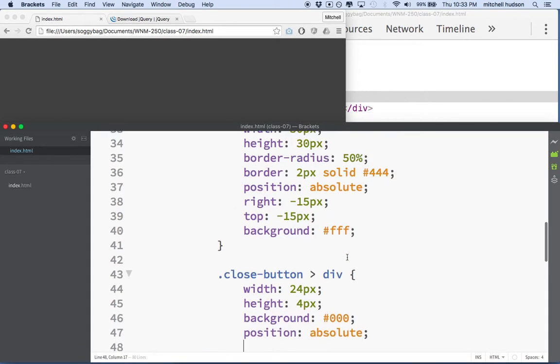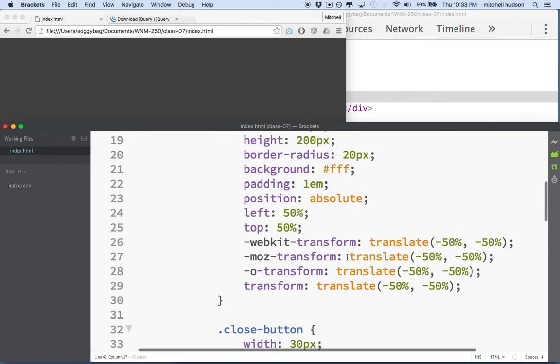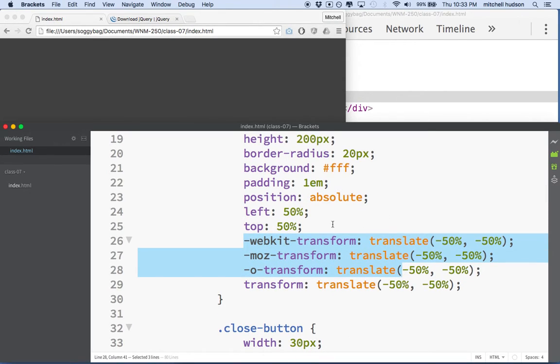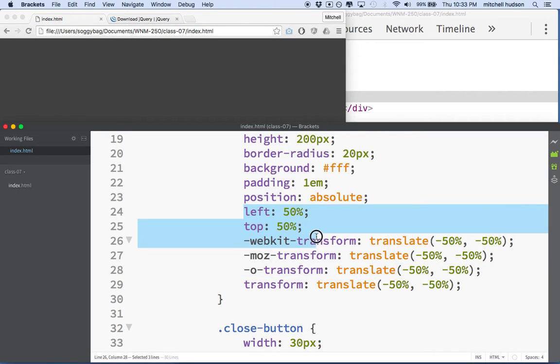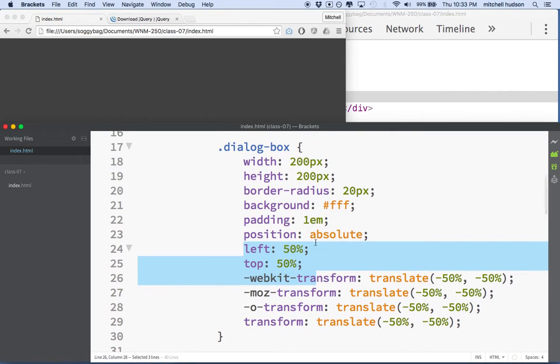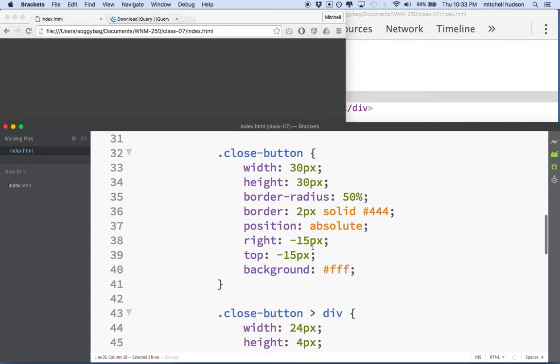So we can do this a few ways. We could use the method that we used up here, left and top of 50% and then translate. This is a little bit, I mean you could do this, this would be fine. It seems just like a little bit overkill. Why don't we just do the math though and just calculate the position?